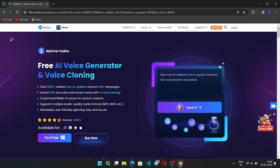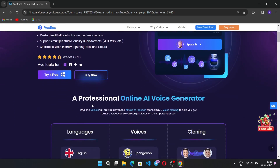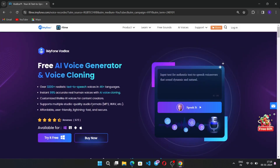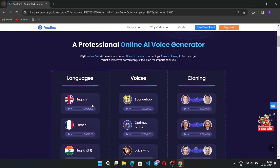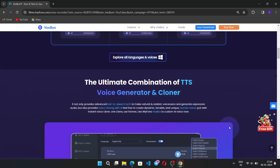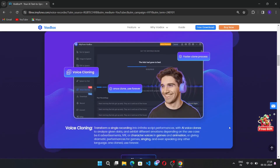Hey everyone, I'm back again. Today we'll be doing a review of iMyPhone VoxBox, a free AI voice generator and voice cloning tool with over 3200 plus realistic text-to-speech voices available in 46 languages. You can also create 99% accurate real human voices with AI voice cloning, and it supports multiple studio quality audio formats.